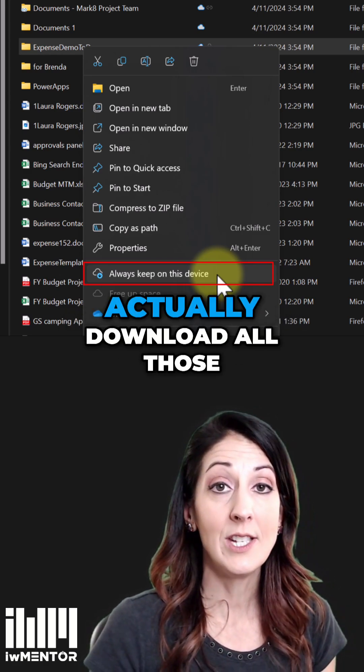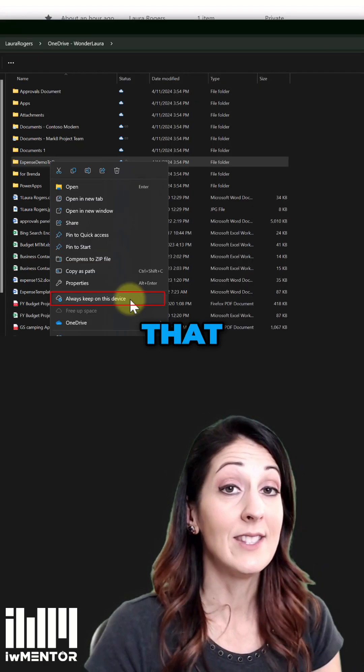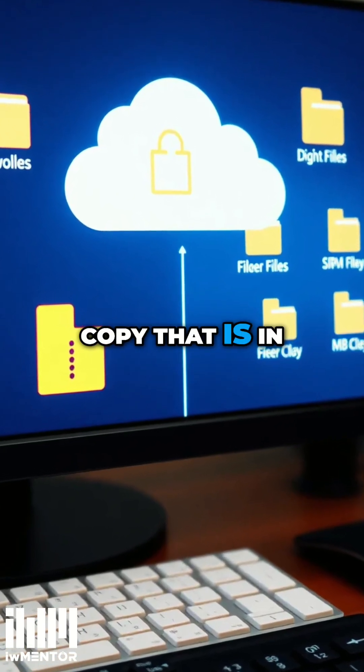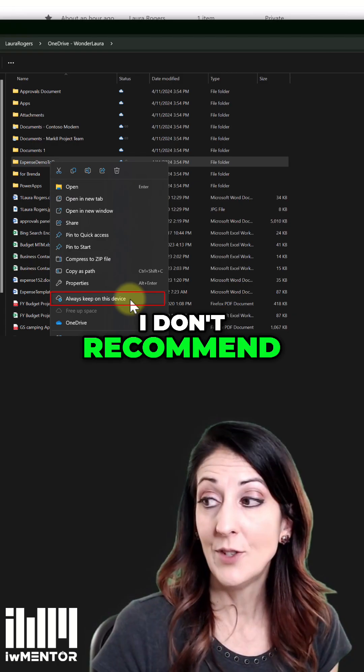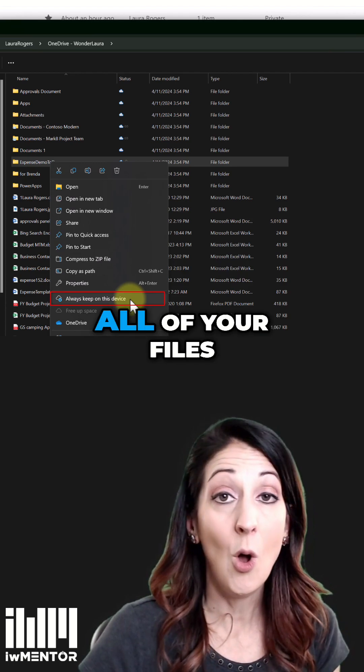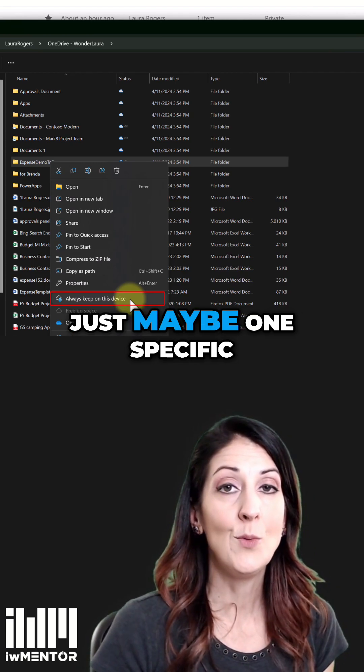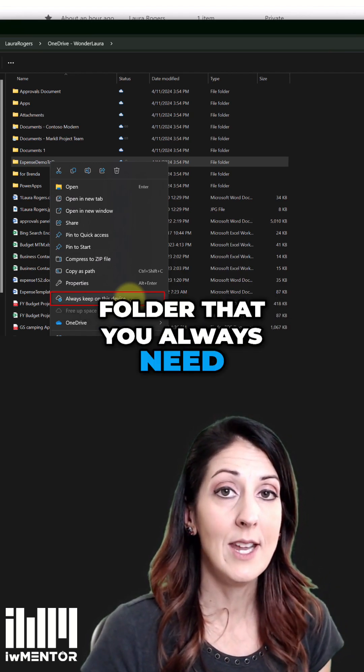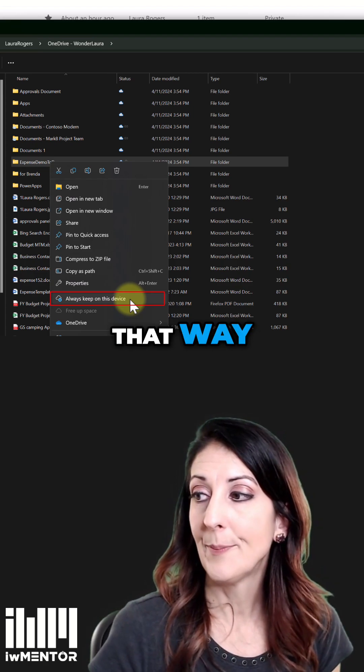And it will actually download all those files that stay synchronized with the copy that is in the cloud. I don't recommend just doing this for all of your files. But if you have just maybe one specific folder that you always need, then I would use it that way.